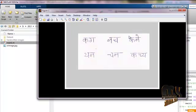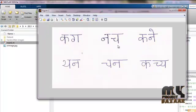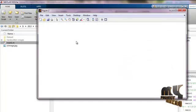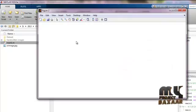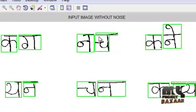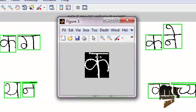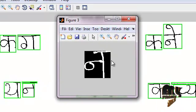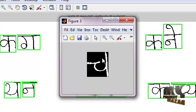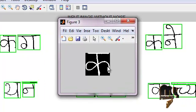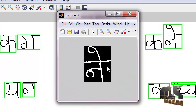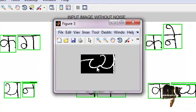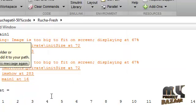First it displays the original image, then it is preprocessed. After preprocessing, it segments each and every character and separately displays each character. Then each character is written to the dataset folder.